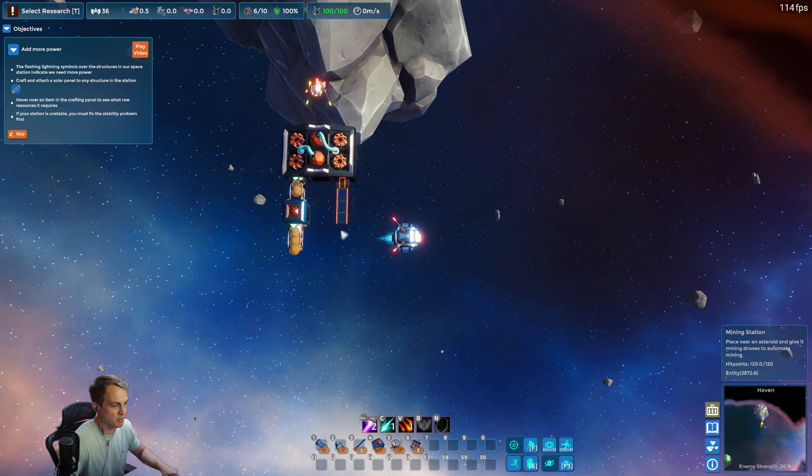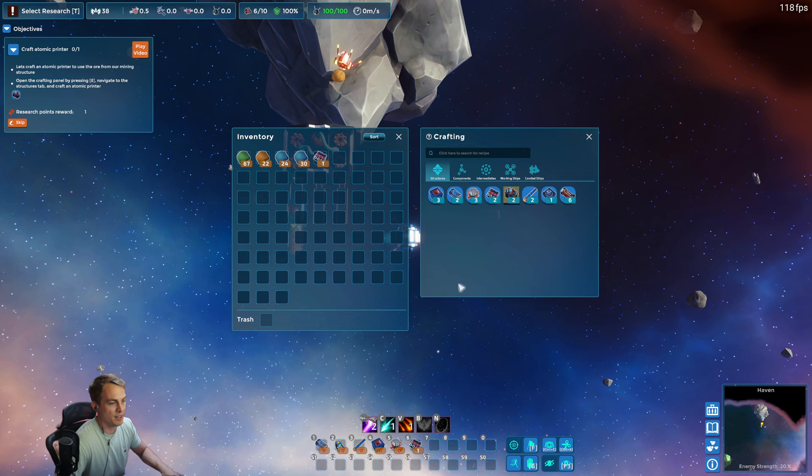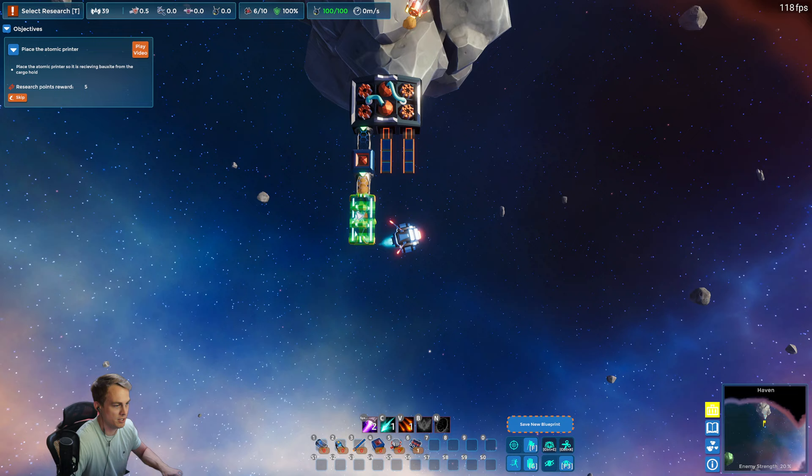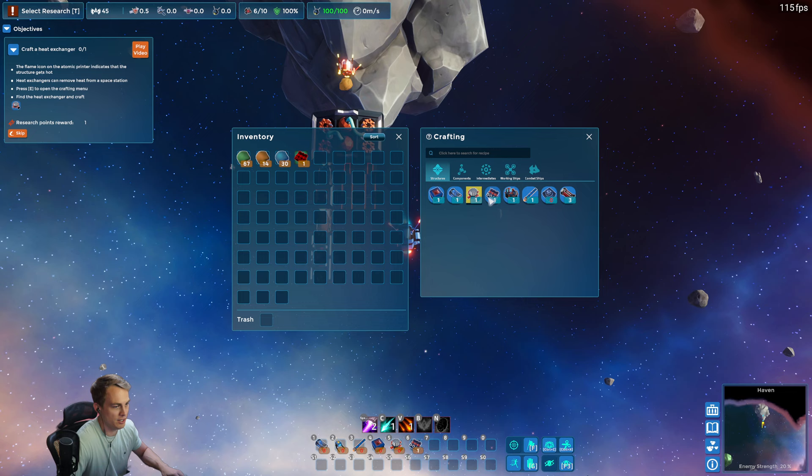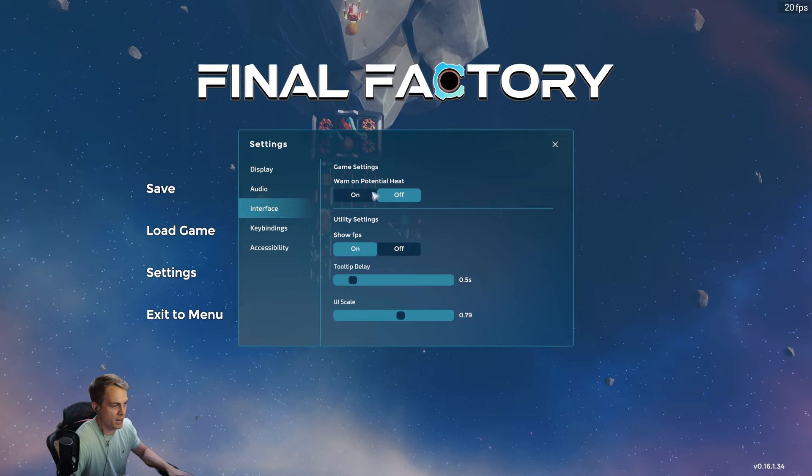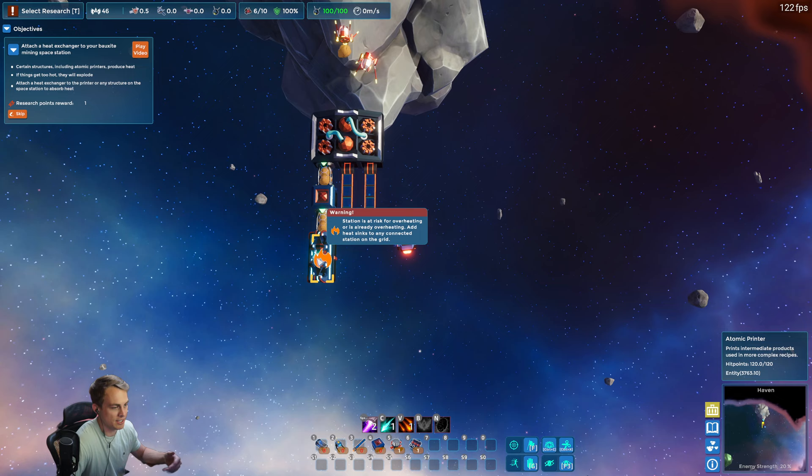You can see as we're adding more stuff, the power requirement goes up, so we're gonna need more solar panels. And now we're gonna craft our first atomic printer. Atomic printers are gonna be the first sort of automated assembly structure, and we're gonna create low density structure components out of this thing. So let's place it so that it receives the bauxite from the box, and we're actually gonna need a heat exchanger. In fact, there's a setting here that will warn us sort of proactively about heat, and you can see that this warning is telling us that it's at risk for overheating.